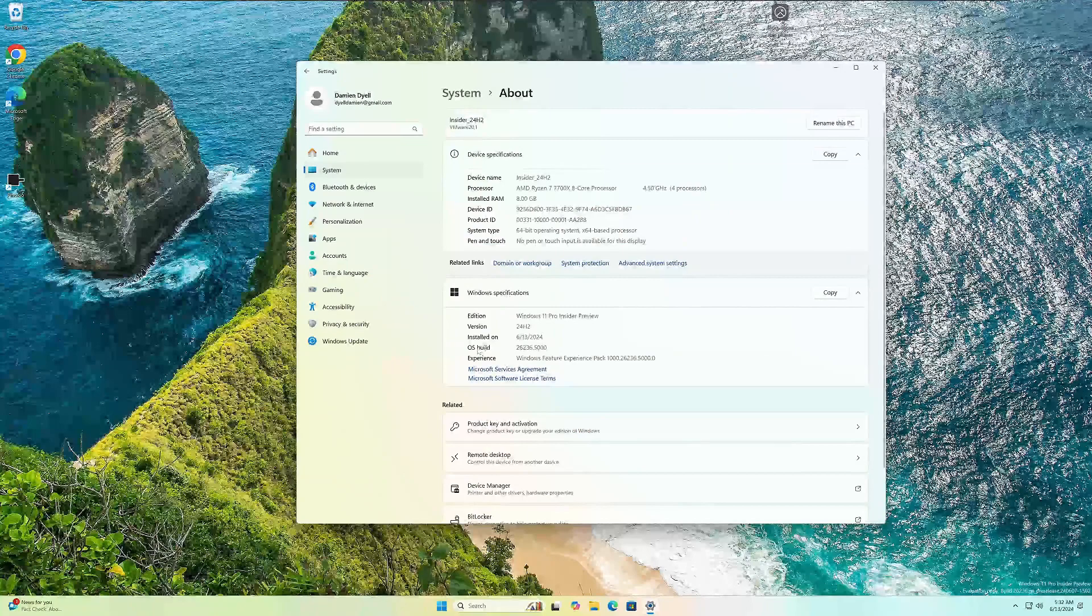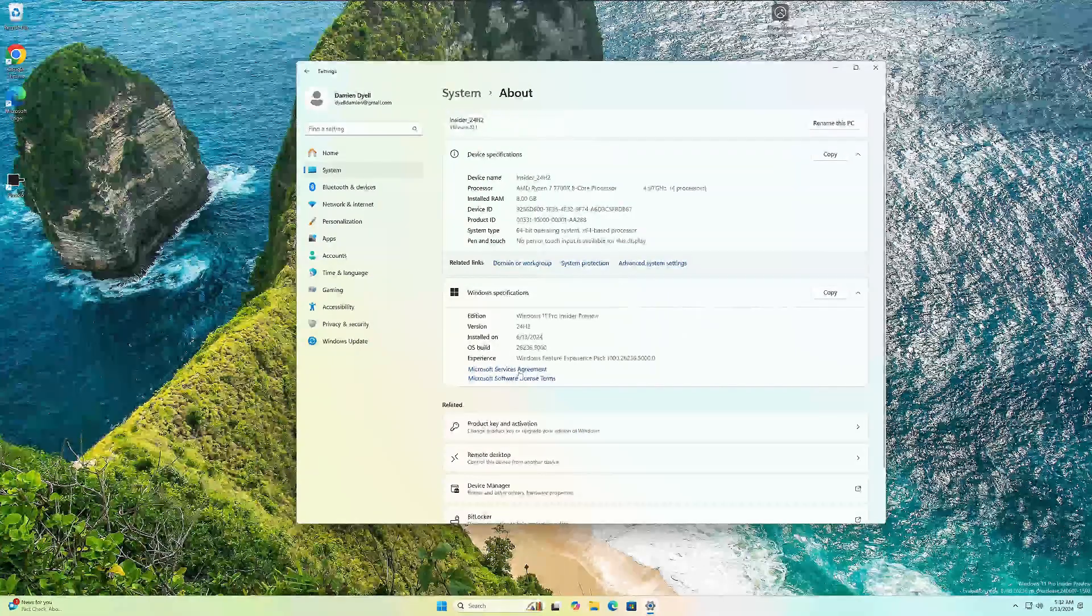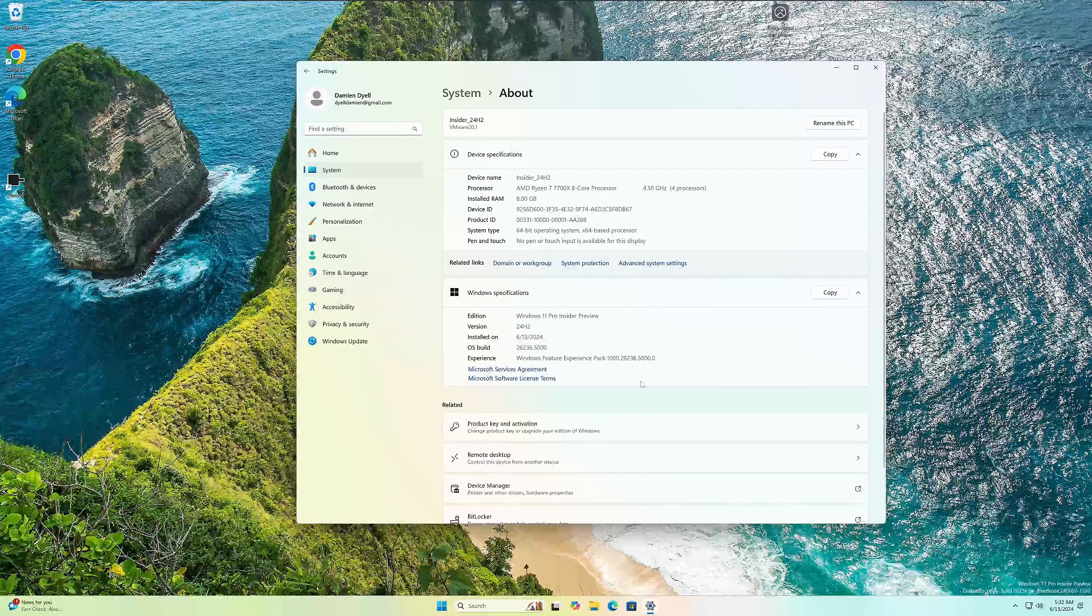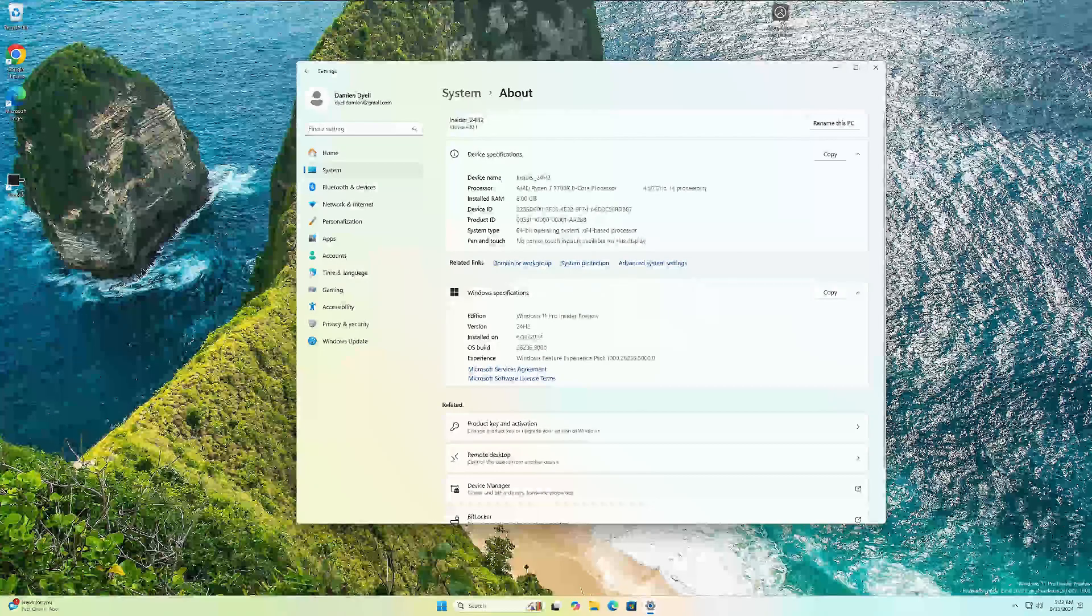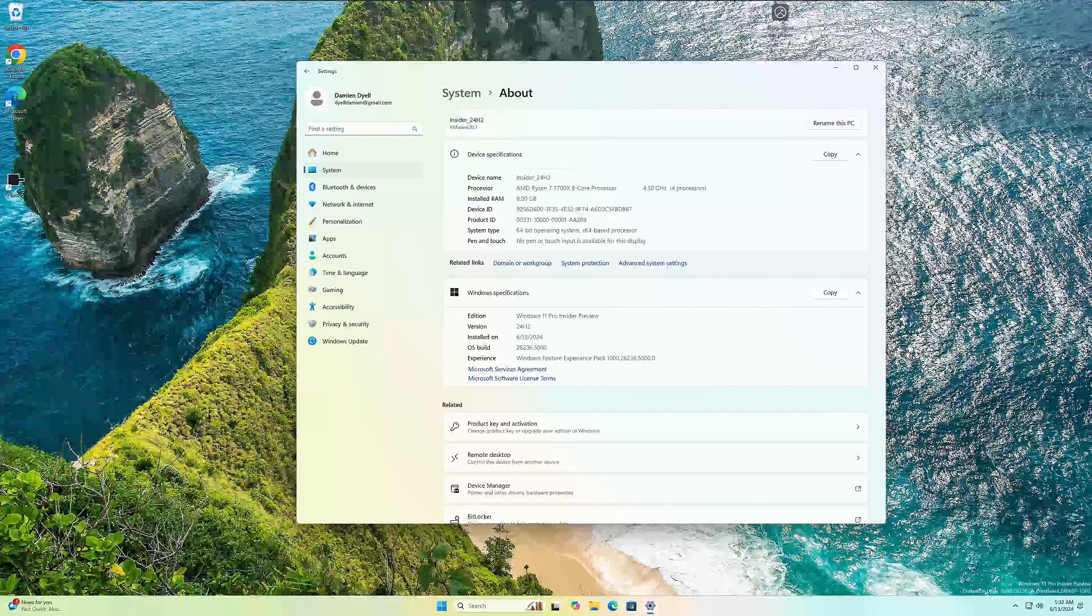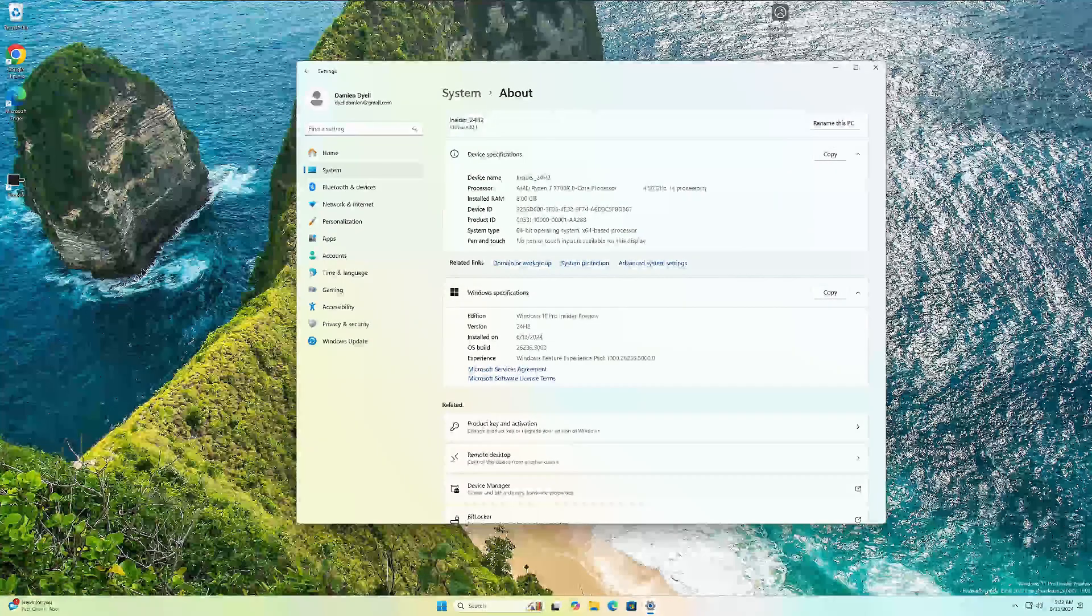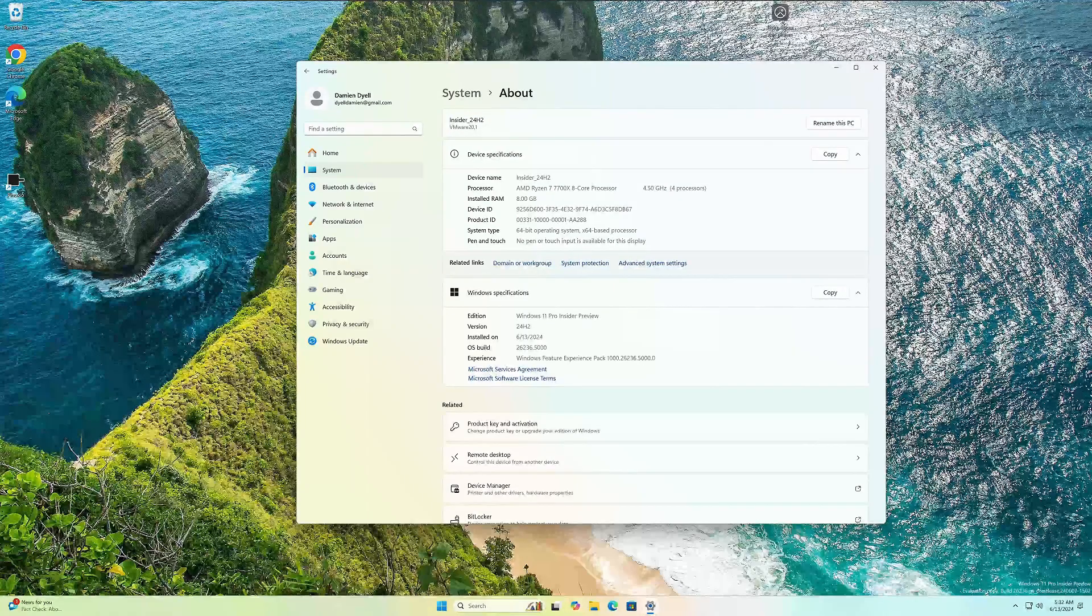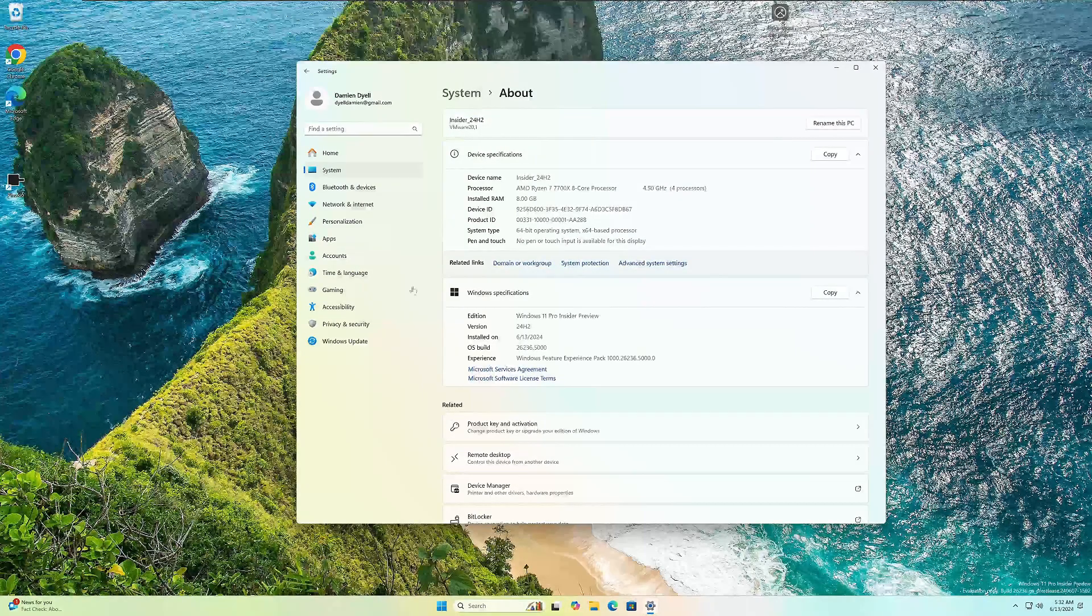Microsoft released the OS build 26236 for the Insider program. If you're in the Canary channel like I am, you can update to this today. Not a whole lot of changes, but let's talk about the ones that they did roll out. This update includes a small set of general improvements and fixes that improve the overall experience for Insiders running this build on their PCs. So I think the biggest one is the start menu.